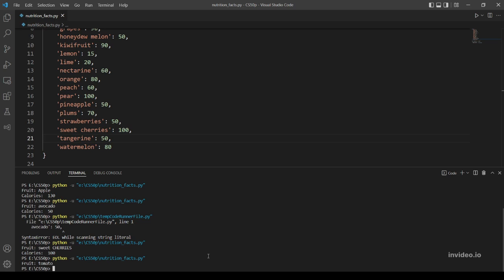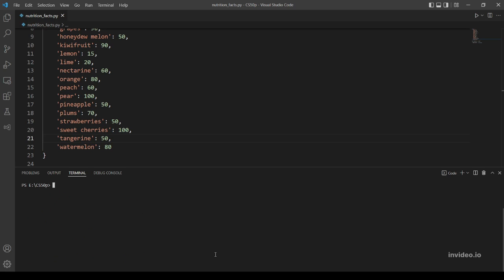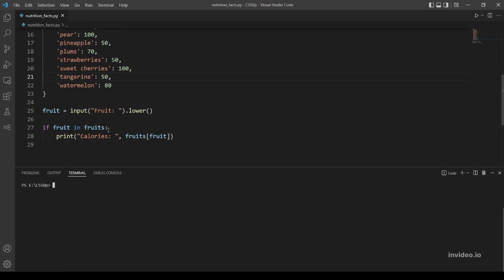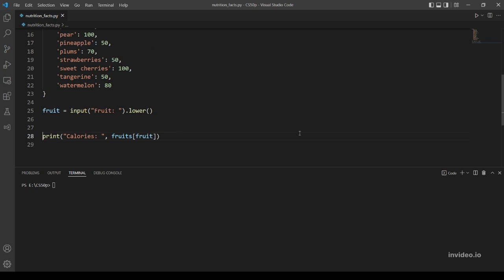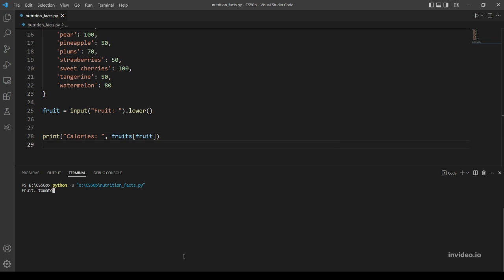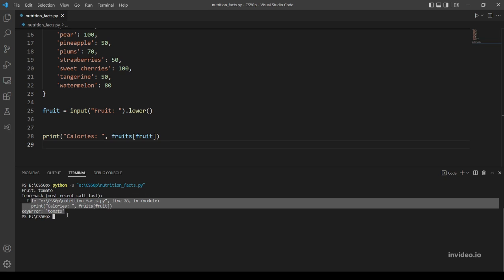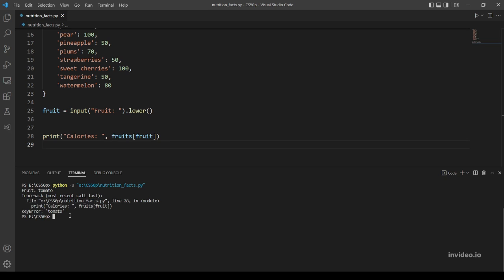So let me show you what will happen if we don't use that if statement. Let's remove it and run again. Let's type tomato. Yeah, so when we try to input a fruit that's not in our dictionary we will have an error message here. So we don't want to show this to the user, so that's why we use the if statement.